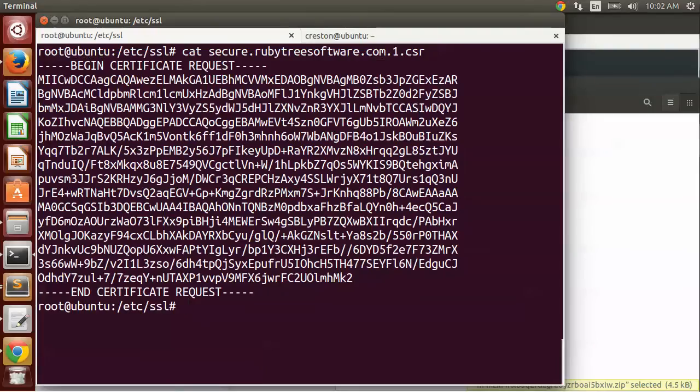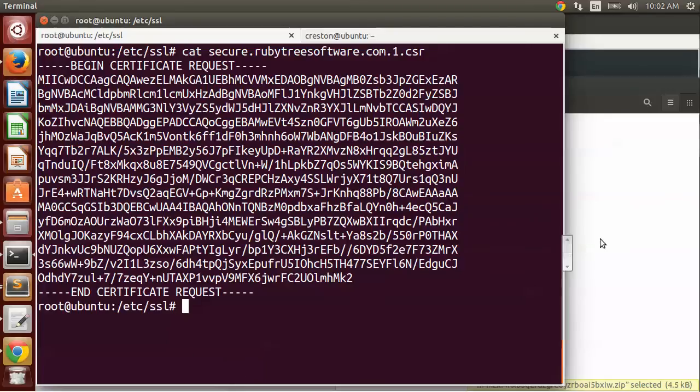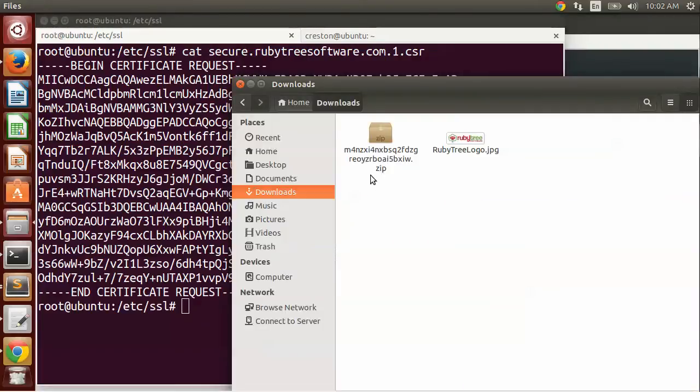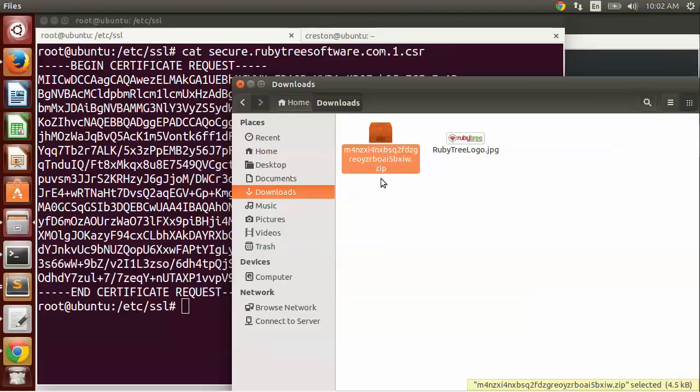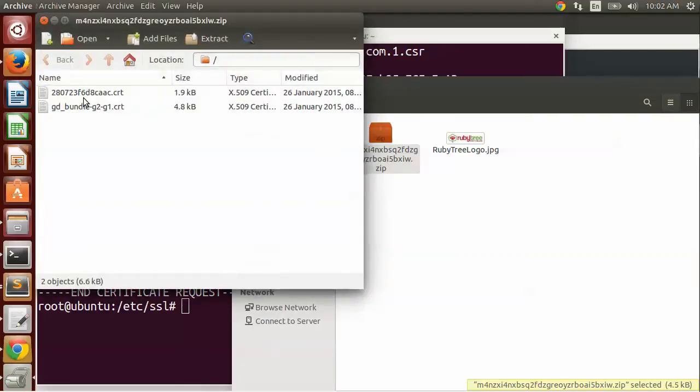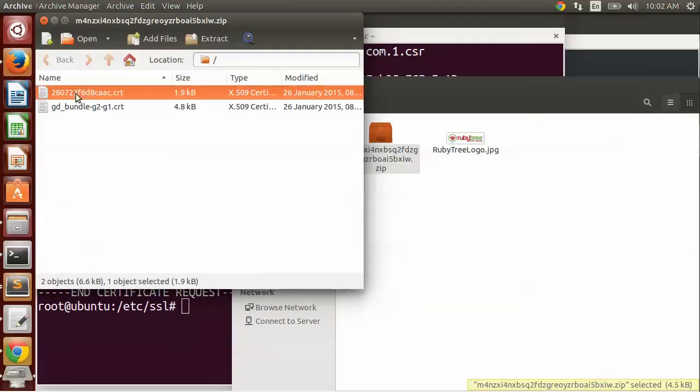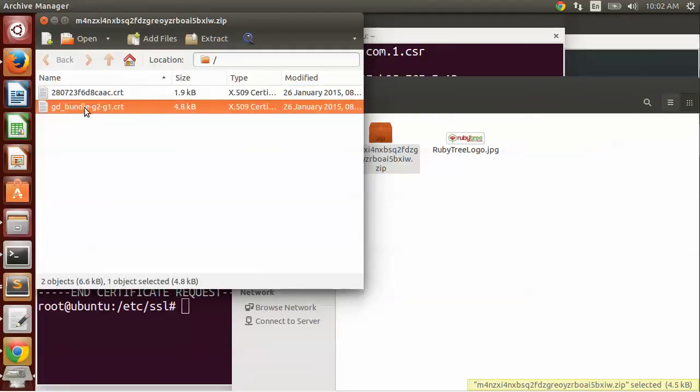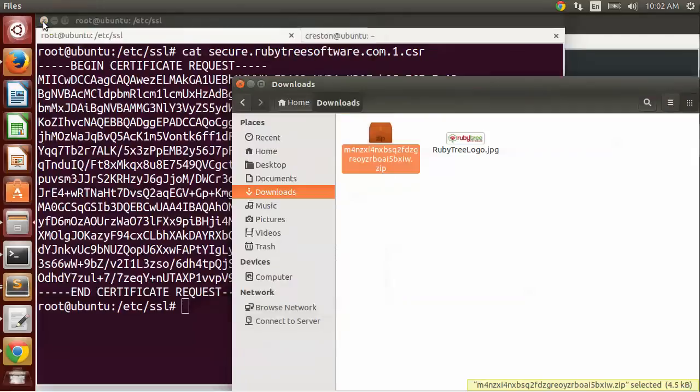When you go to download it, it may ask you the server type that you're going to download it for, and you can choose Nginx or if they have an other option, choose that. I tend to use GoDaddy, and so I recently downloaded a certificate and it comes in this format. It's a .zip file, and if I go into it, it has this is a certificate and this is a bundle.